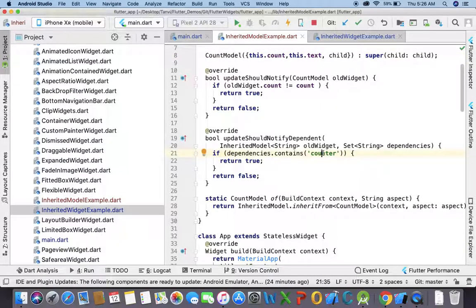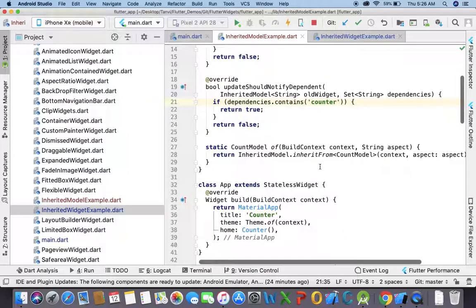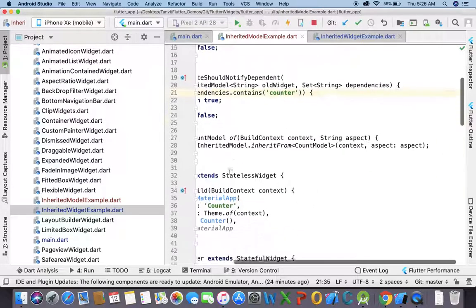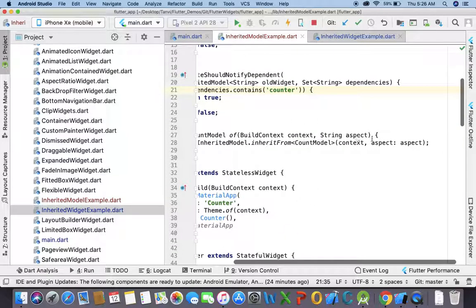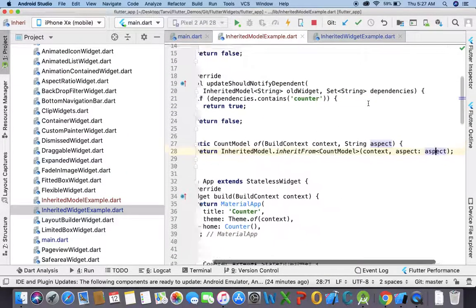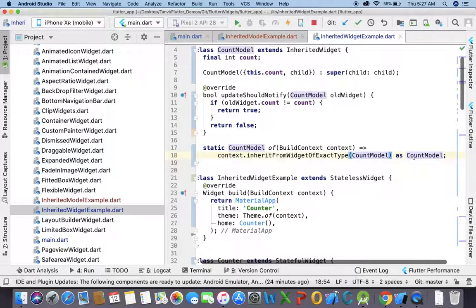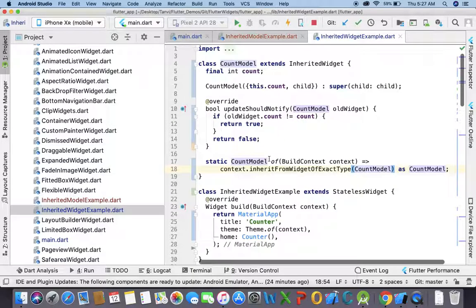When should the child get updated? Only when it has a dependency on the counter — then and only then should it get updated; otherwise it should not get refreshed. Whenever we create this static method, we need to provide the aspect, so based on that the children get updated. Previously we had not defined the aspect in the InheritedWidget class.